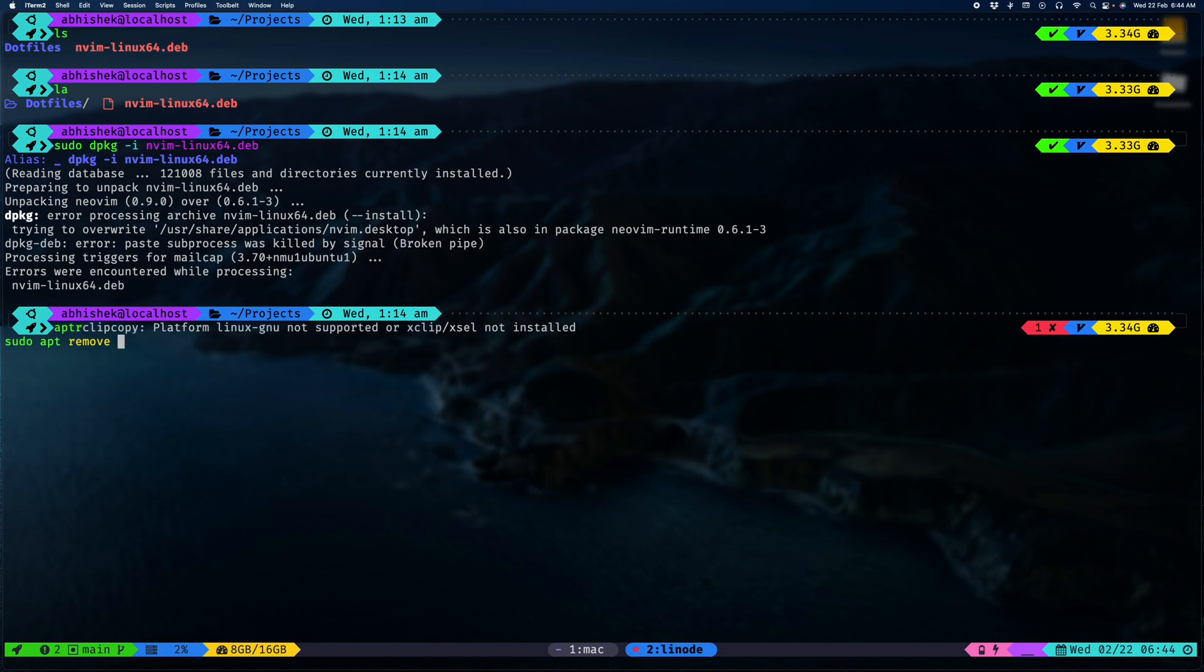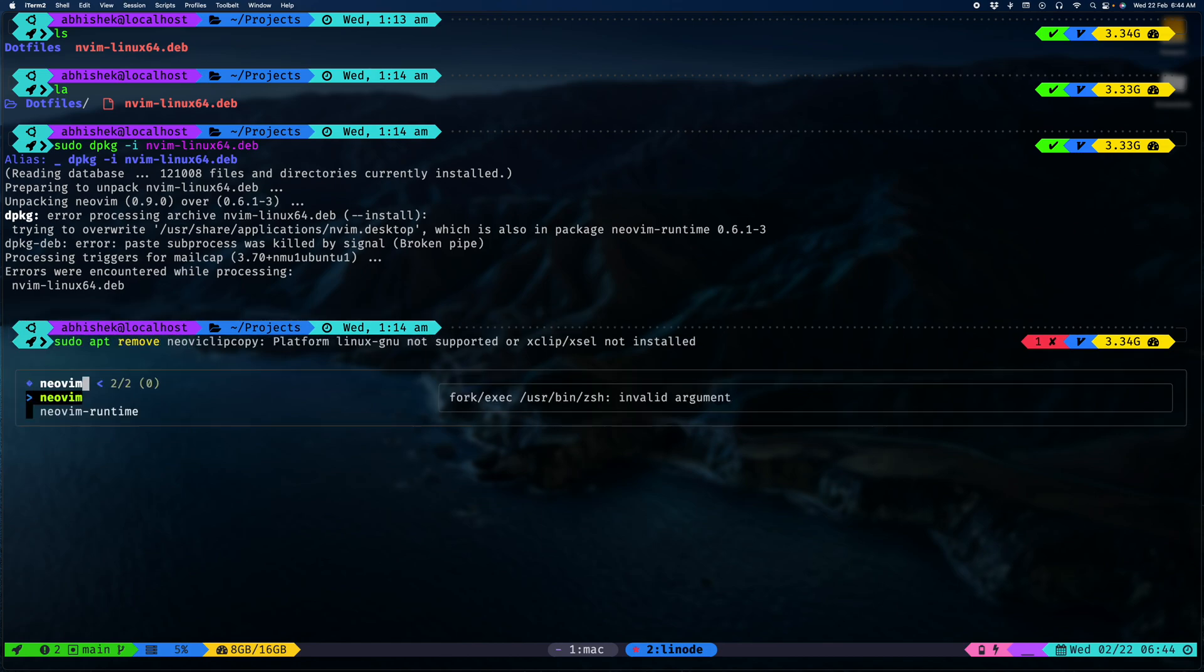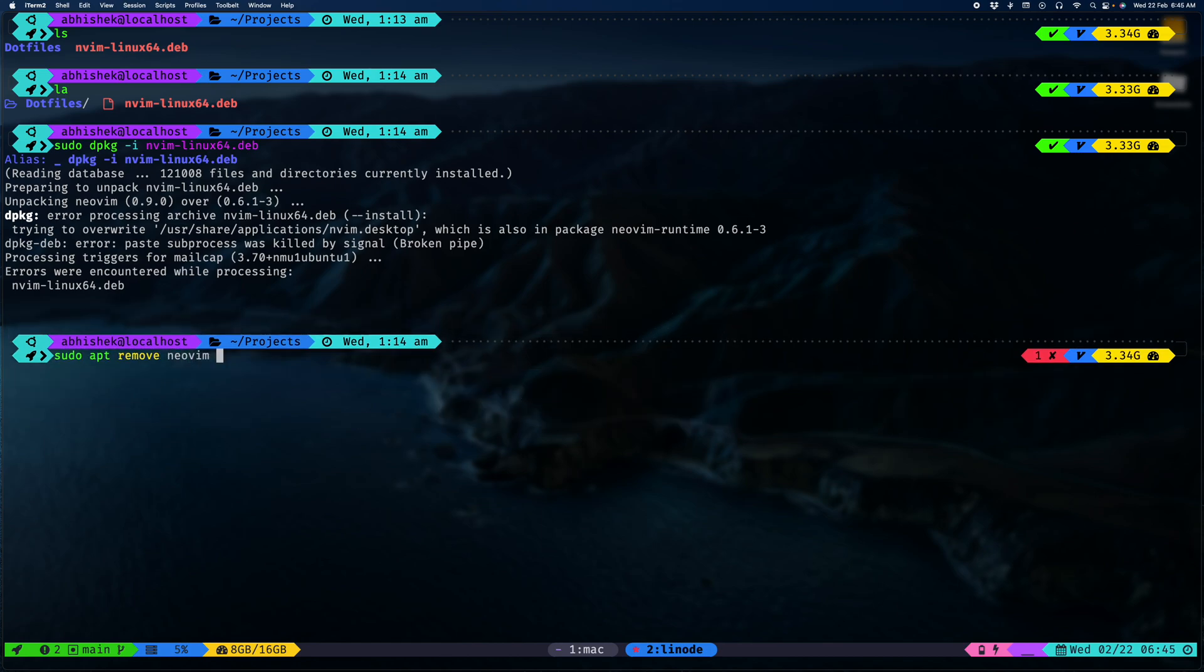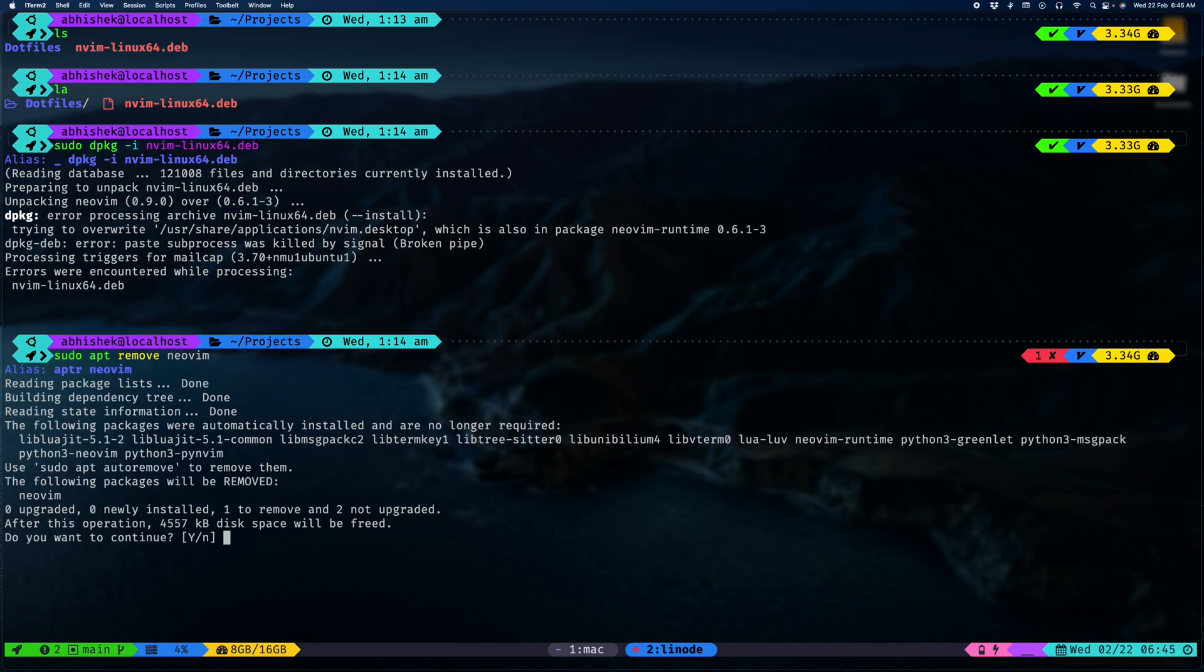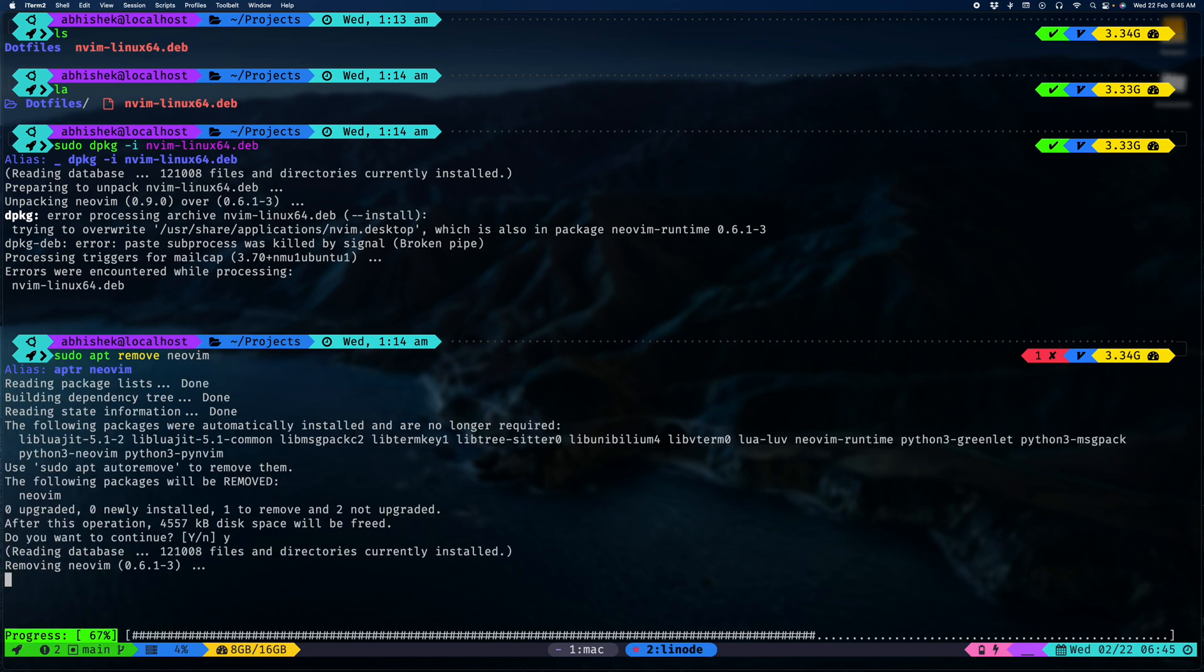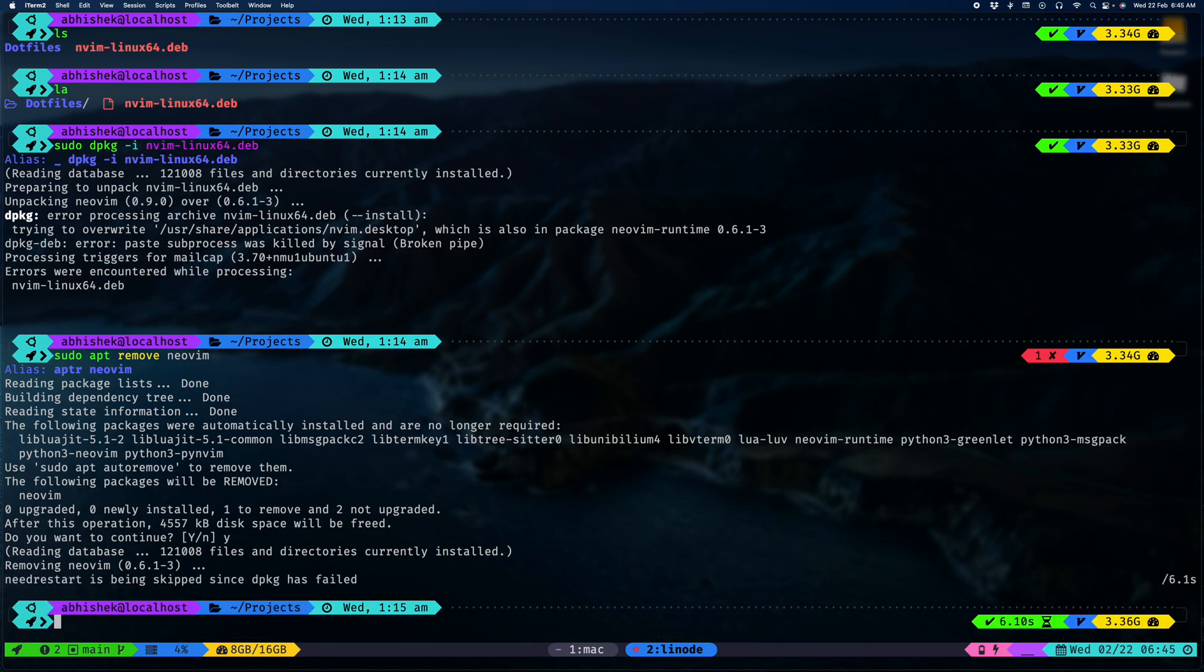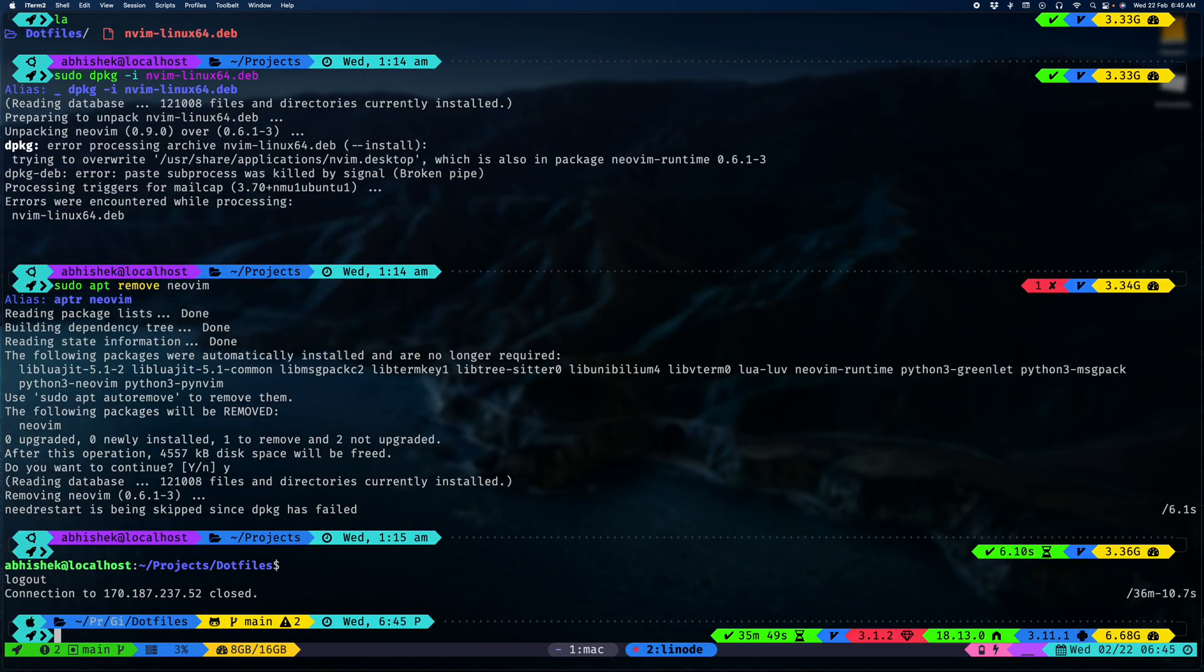Let me do NeoVim. Okay, we need to log out as well. I think that will be better.